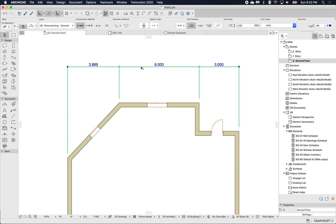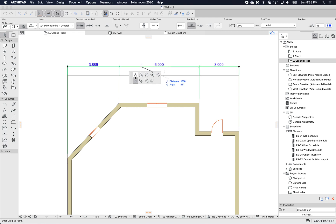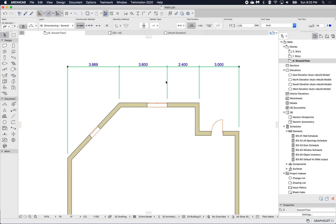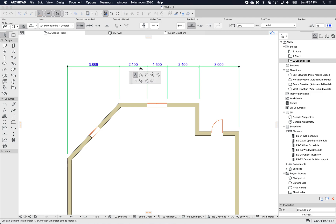We can do something similar with the palette. If I click on the dimension line to get the pet palette up, the first icon here we can add, so I can just drag to associate to a point. I think the Control click is a little bit quicker for this. I can also reorientate this dimension.